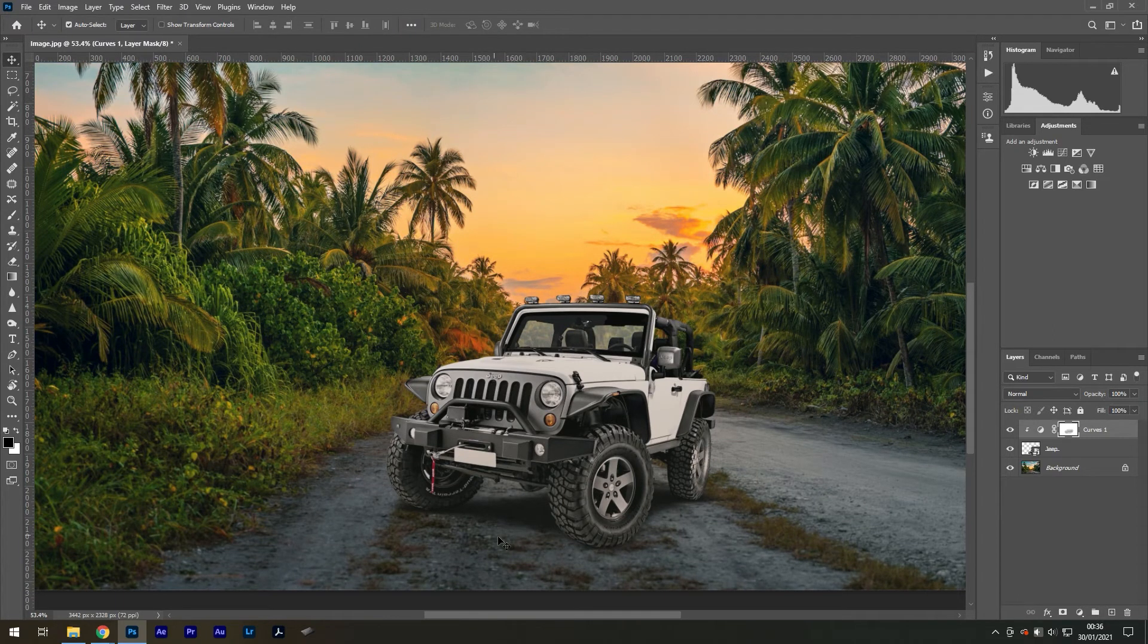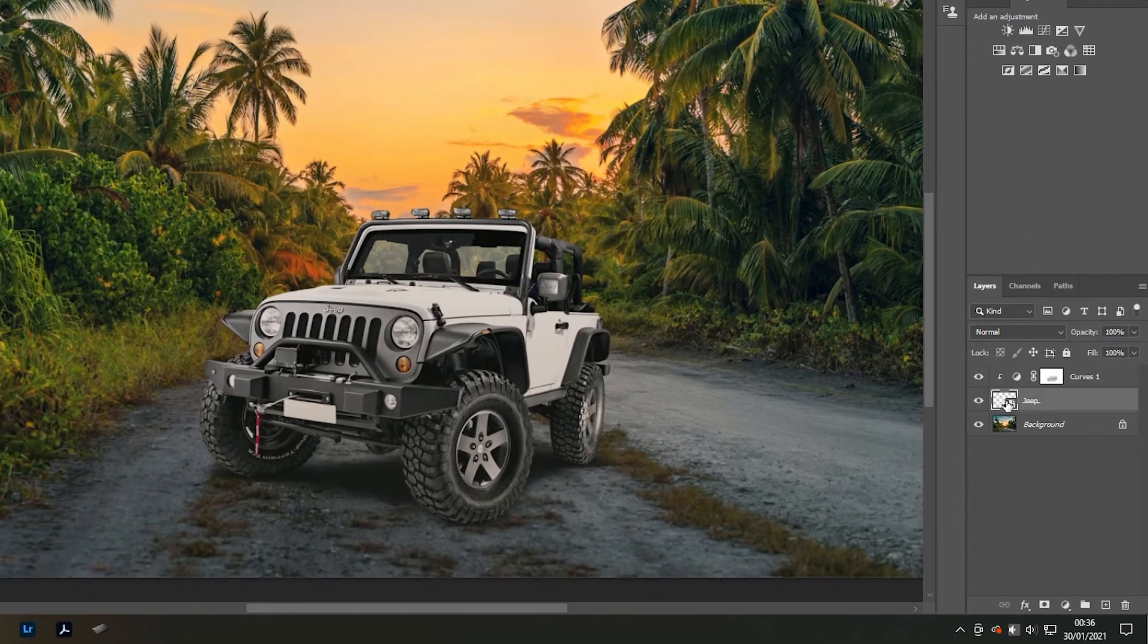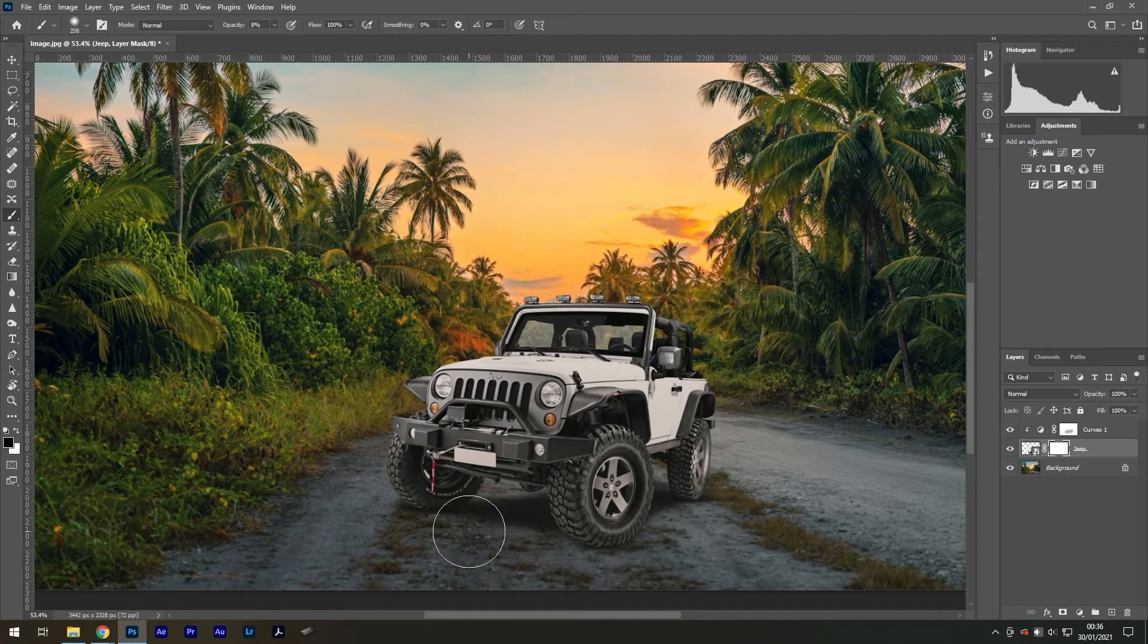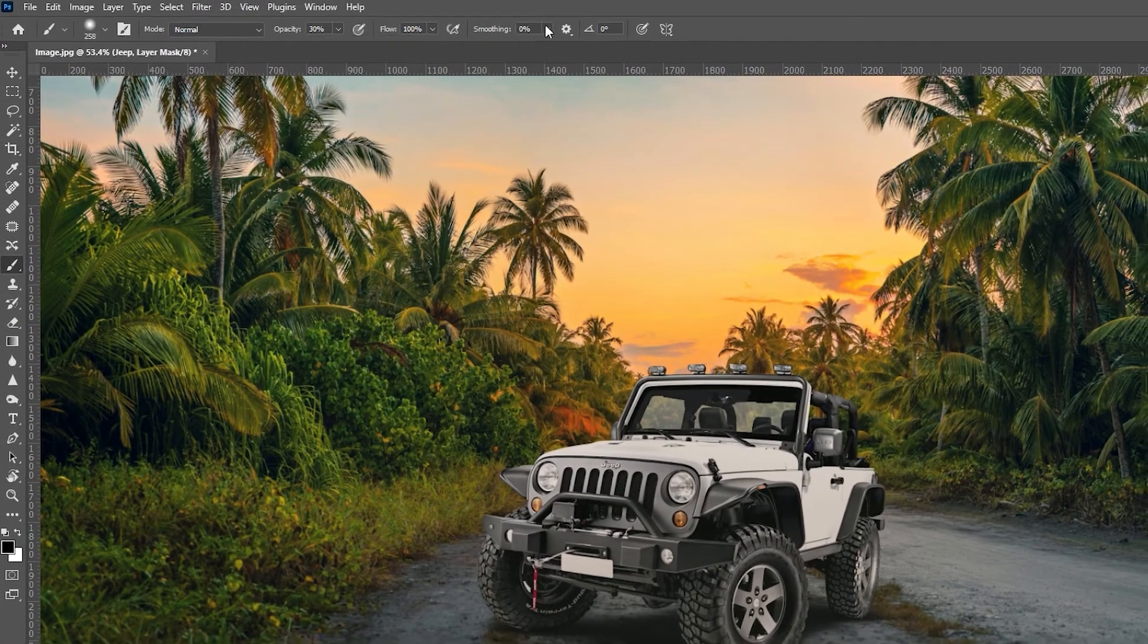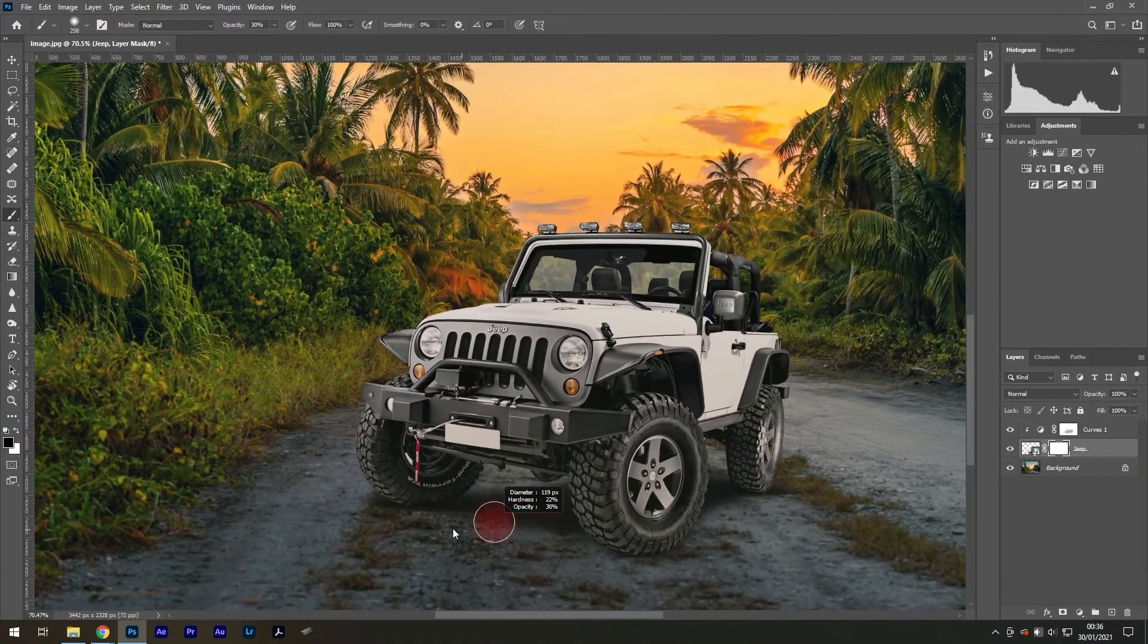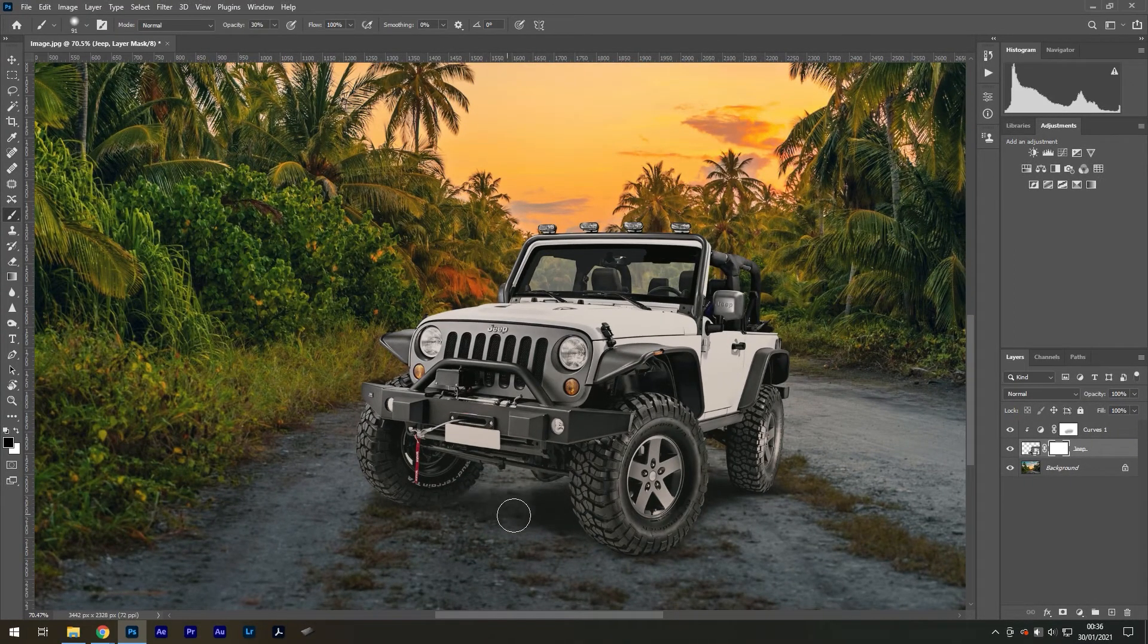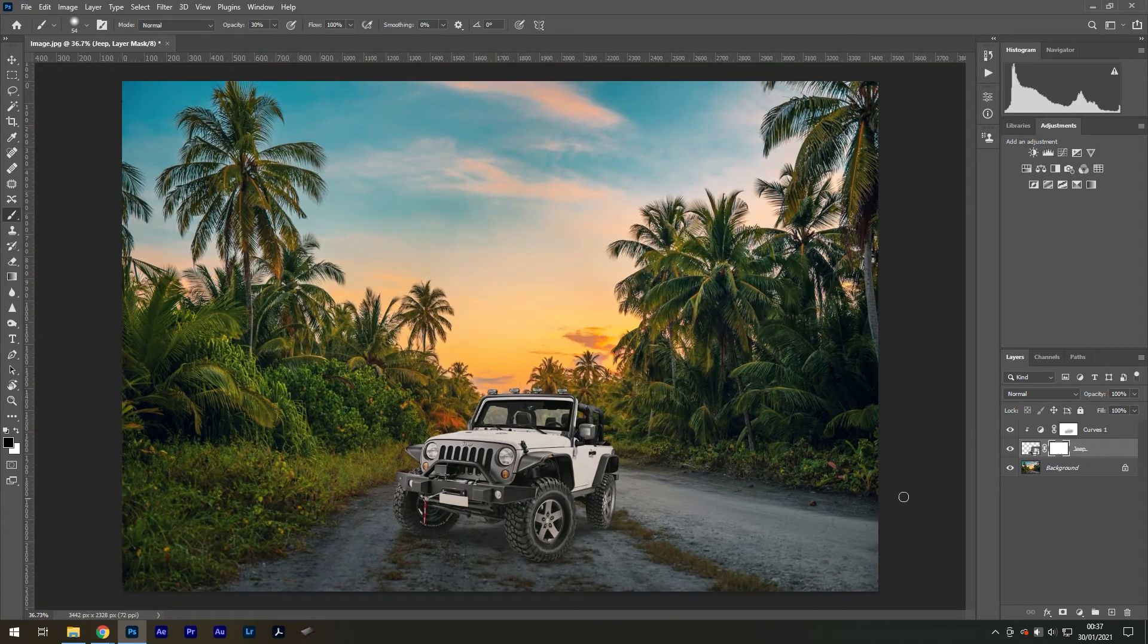...came with the image. I can select the Jeep layer, create a layer mask, select the layer mask, and reduce the color of it by painting with a soft black brush set to 30% opacity. See how I'm just reducing the darkness of it rather than removing it completely. Amazing, and that's all...